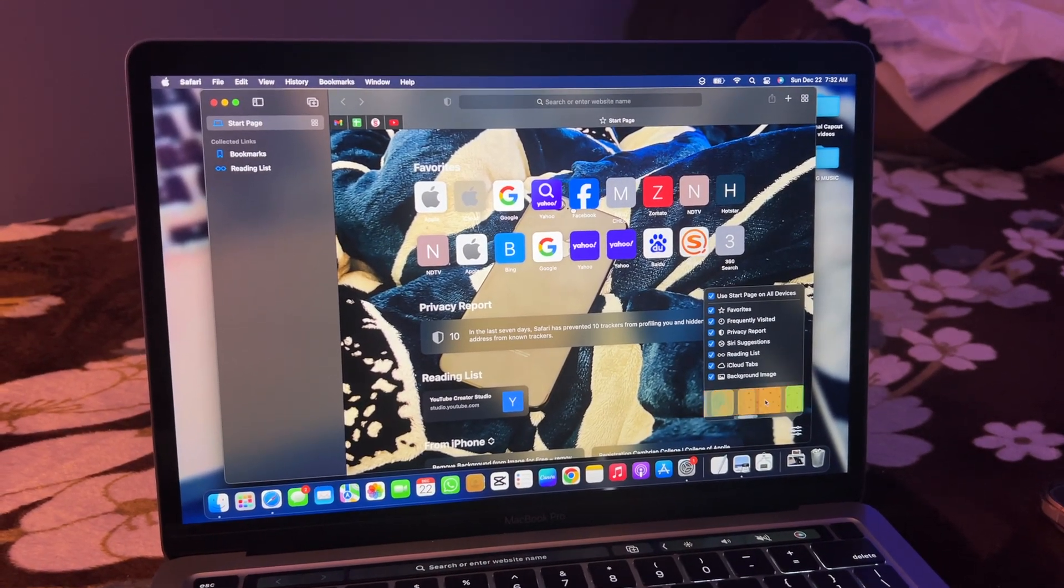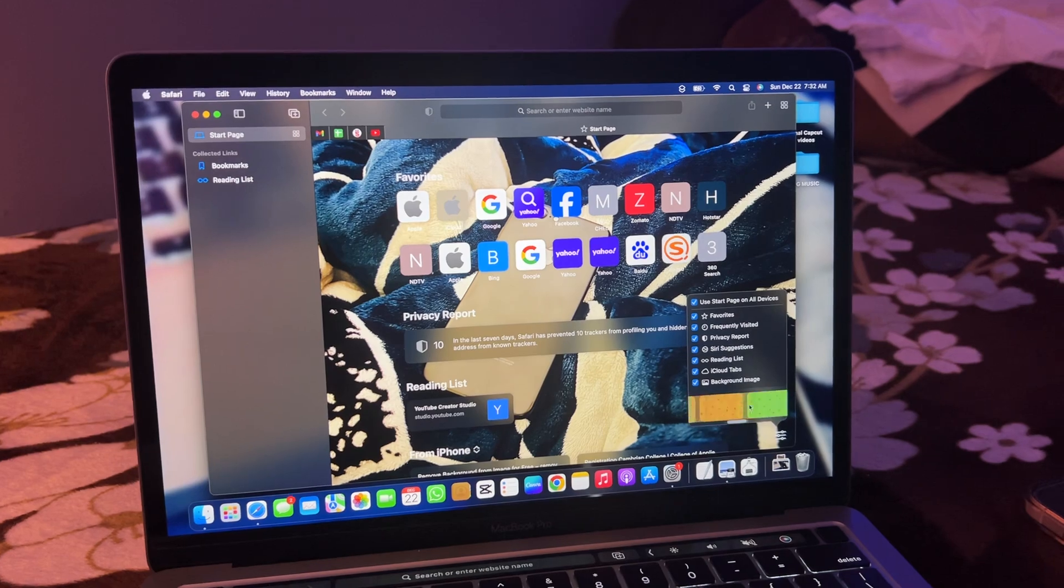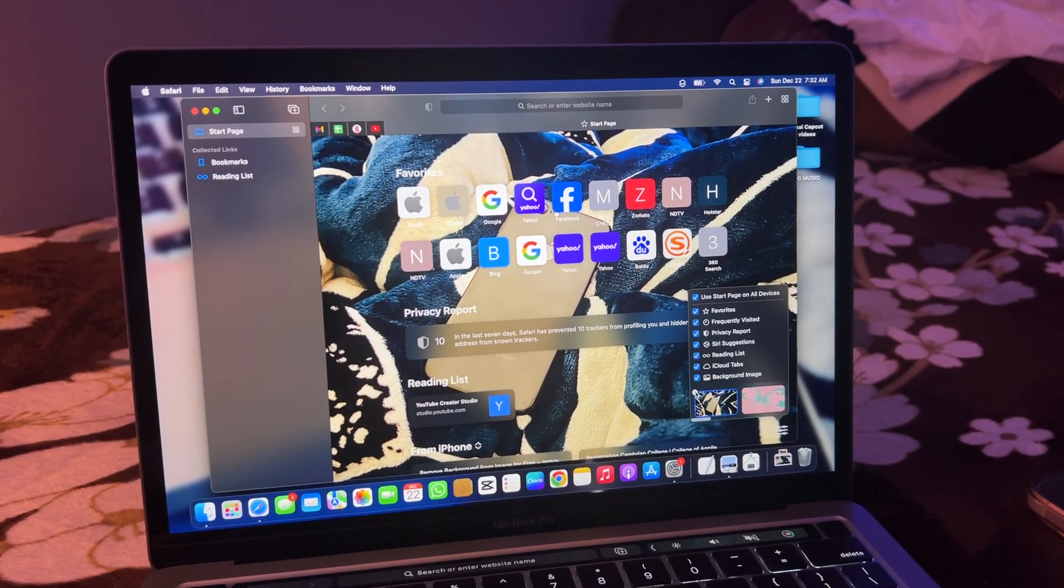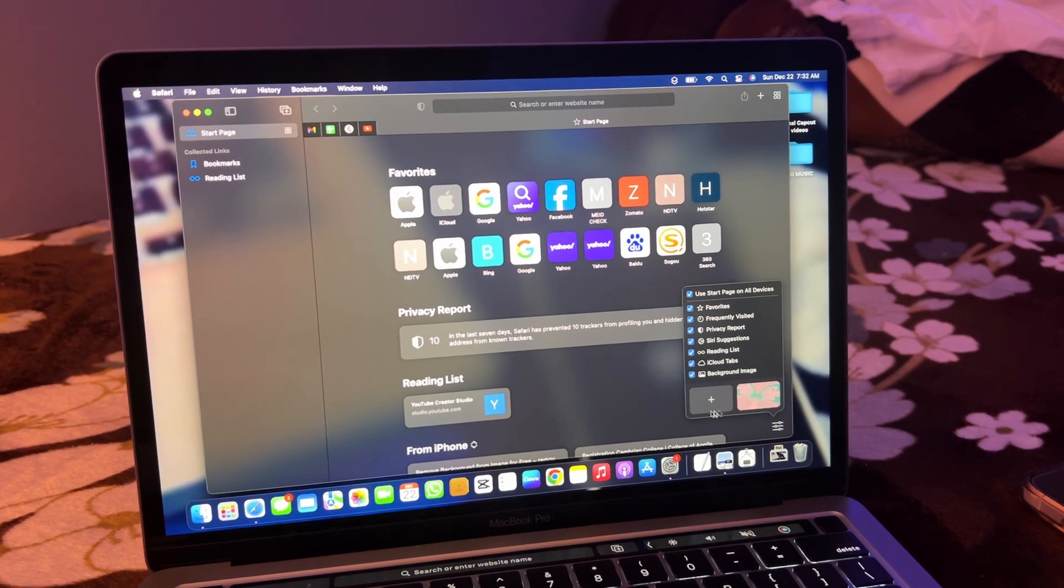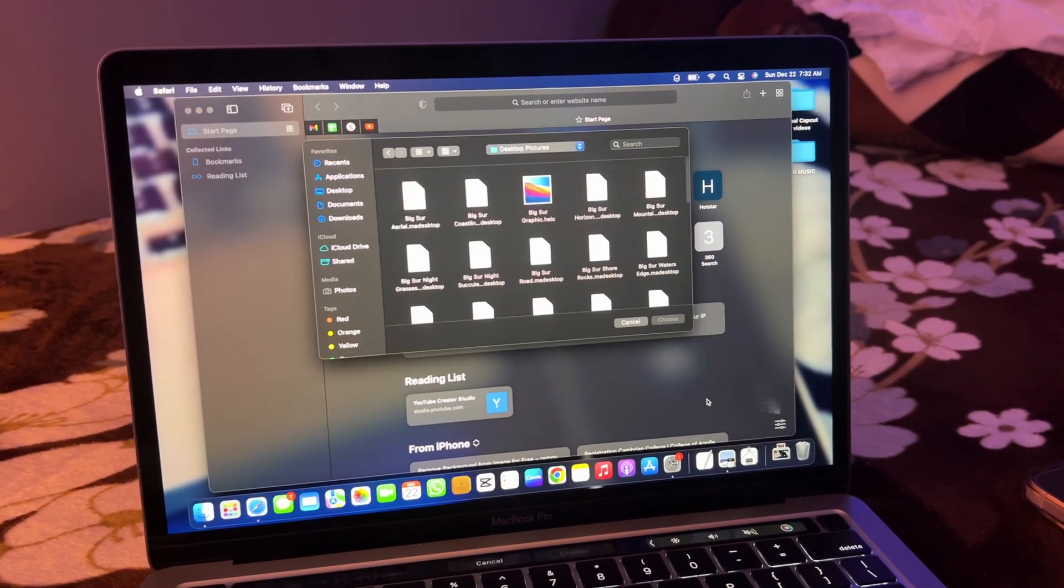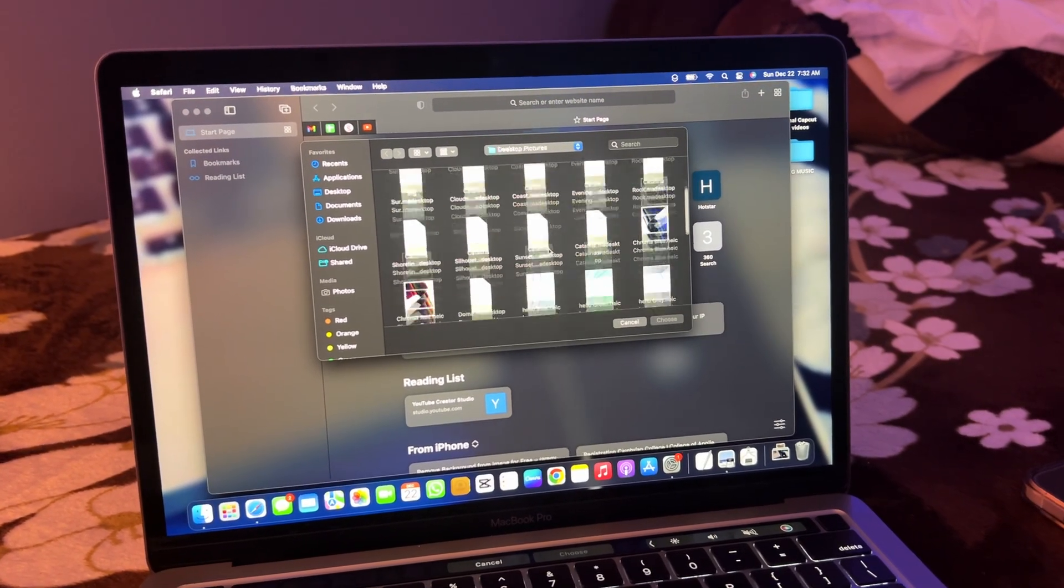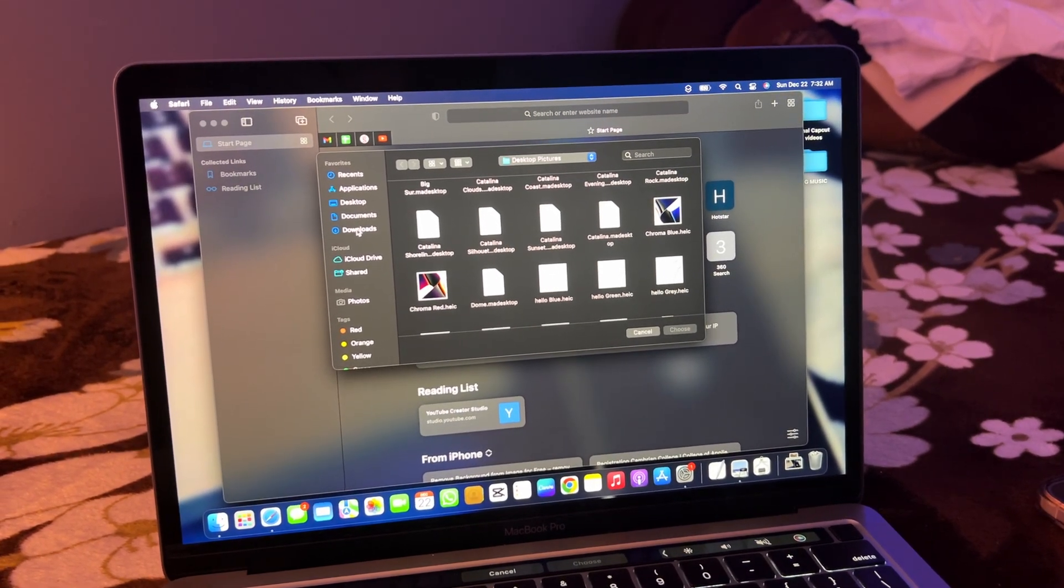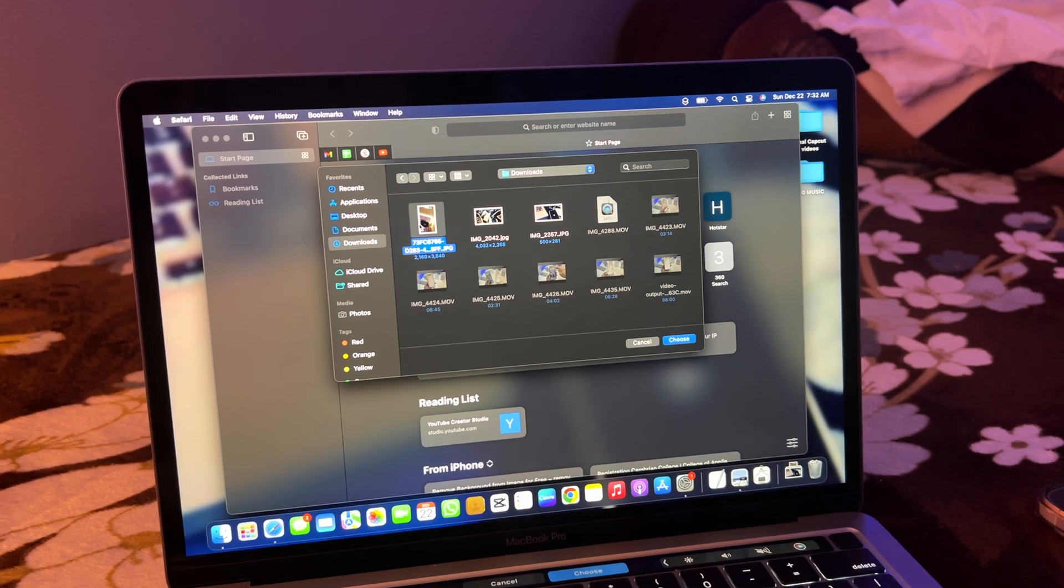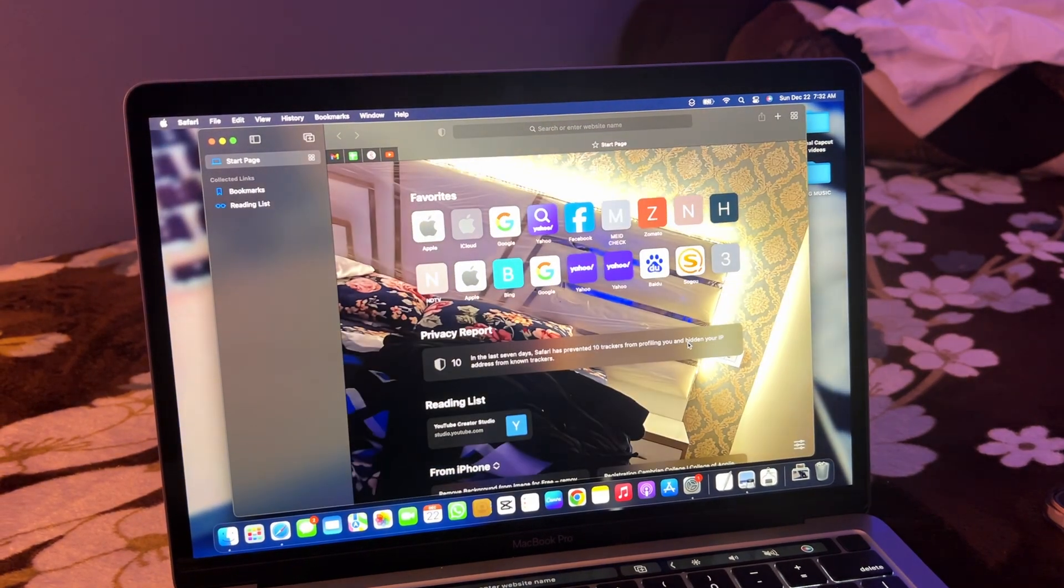Here you can apply the default Safari backgrounds, or you can set your own photo. You'll see a plus icon - click on it and you can select any photo you want. I have some photos in my downloads section, so I'll click choose.